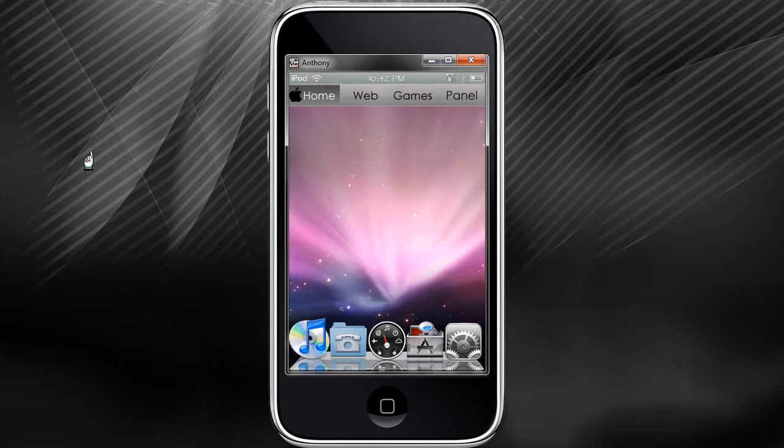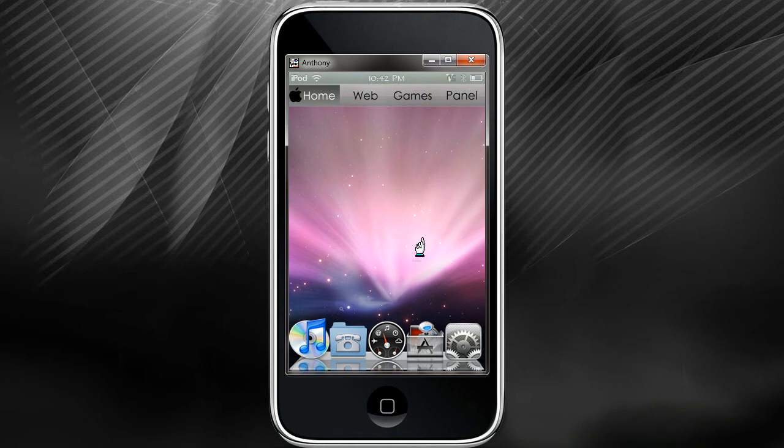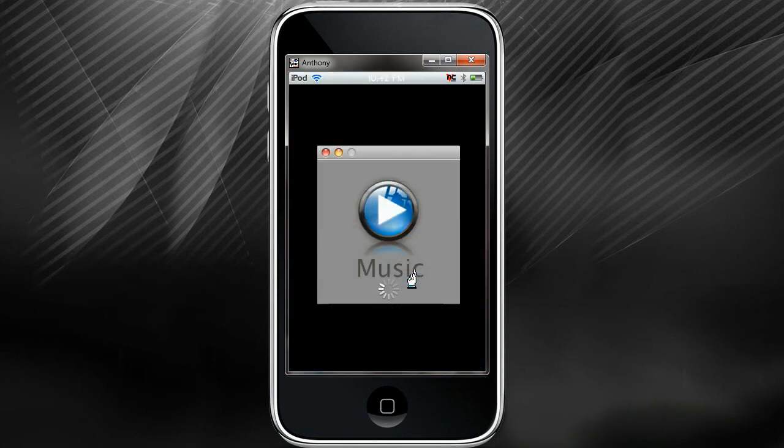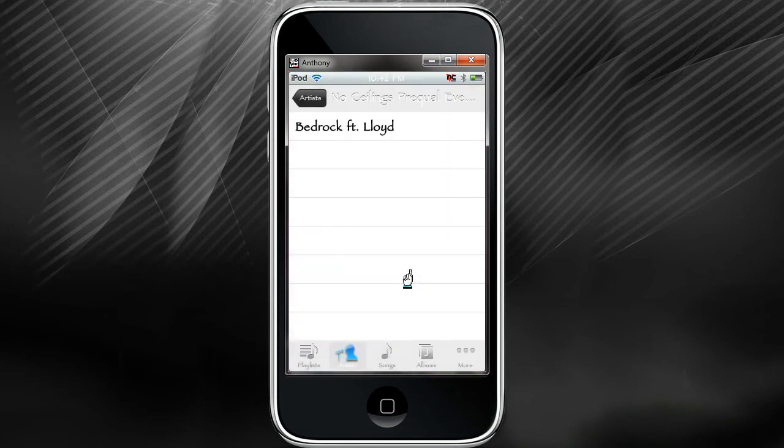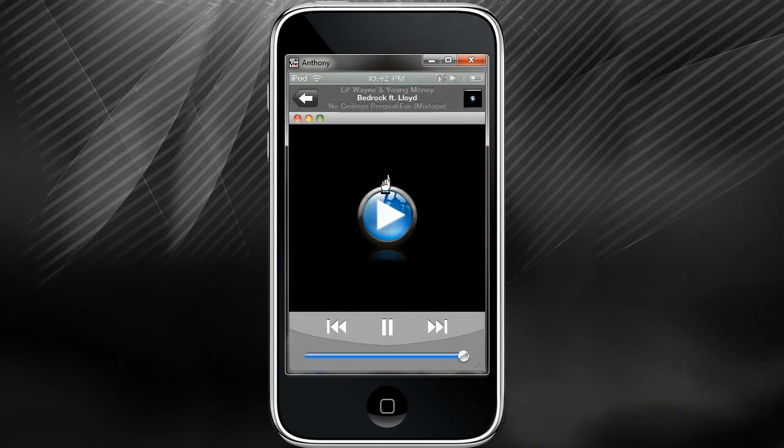My number two and number one are ProSwitcher and Backgrounder. Basically they go hand in hand with each other because they operate together. Let me show you exactly what I'm talking about. Let's say I want to open up my music.